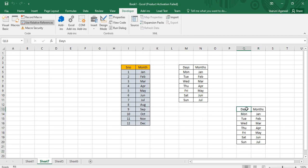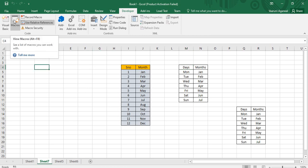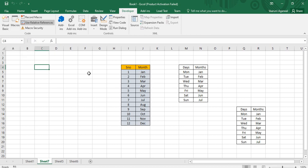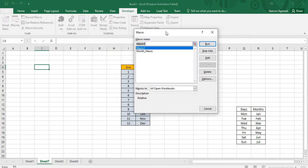You might notice the macro ran at cell Q13 instead of N13. The reason is that when I started recording, I clicked on a cell and then moved two columns before starting at cell M4, so that offset was recorded. You can go to any other cell and run the macro again using the shortcut we already assigned.